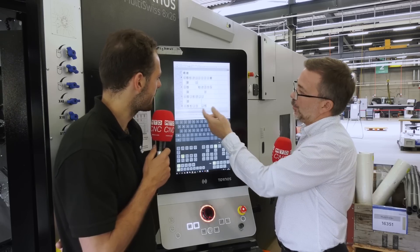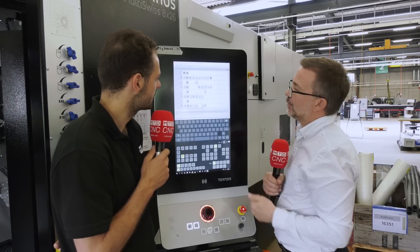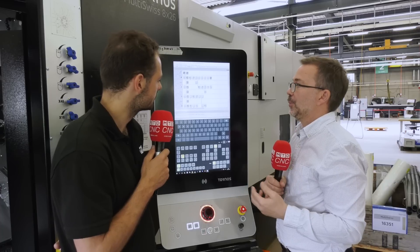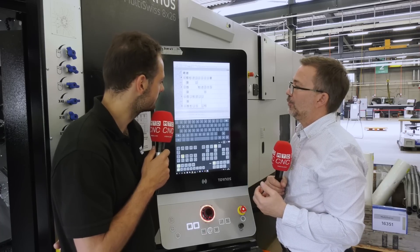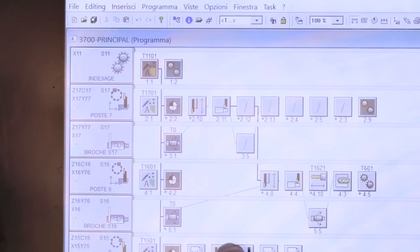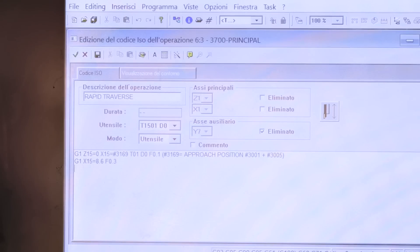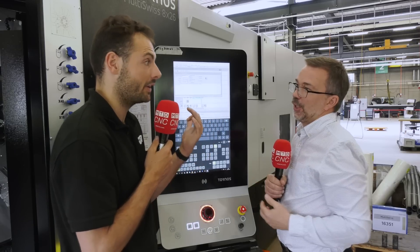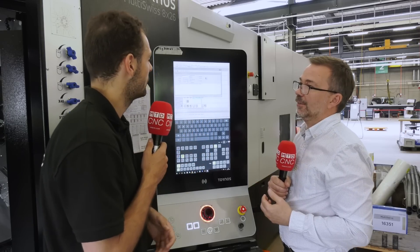On each operation line we have icons which represent the process that's being performed. If we open that up, inside we have the standard ISO coding — G codes: G1, G2, G3, etc. So it's actually quite simple — there are only a couple of lines in this icon for this particular process.